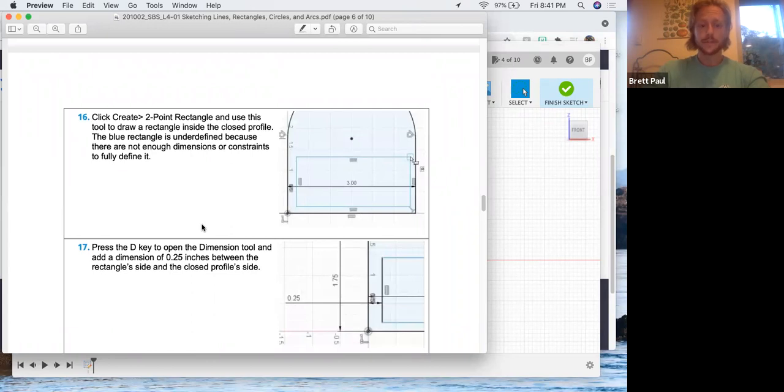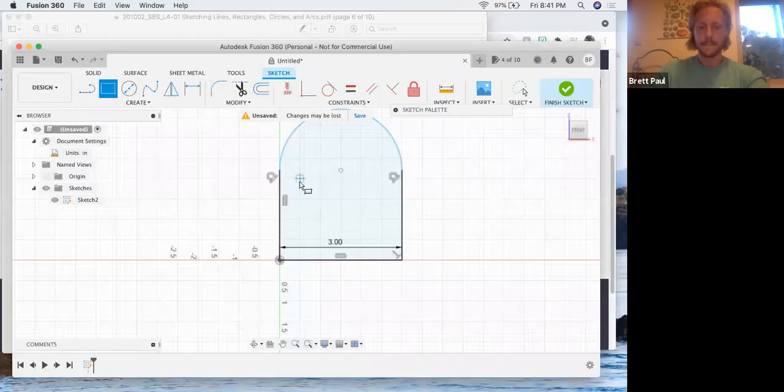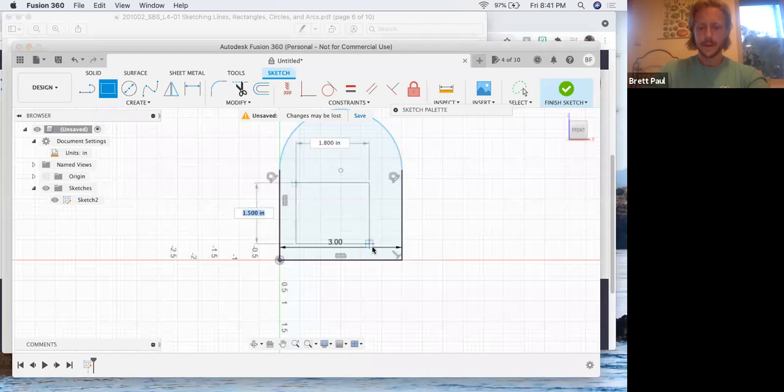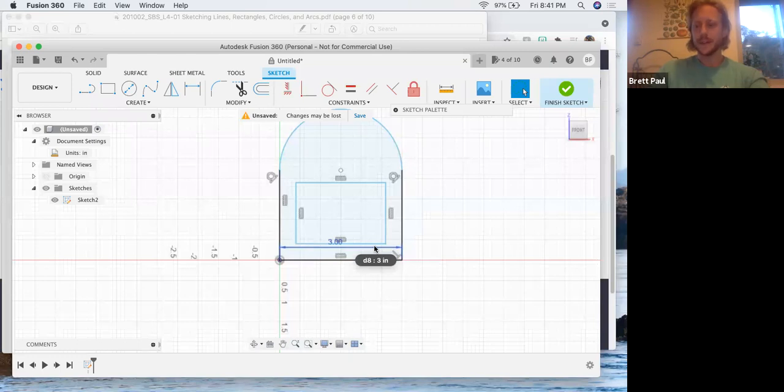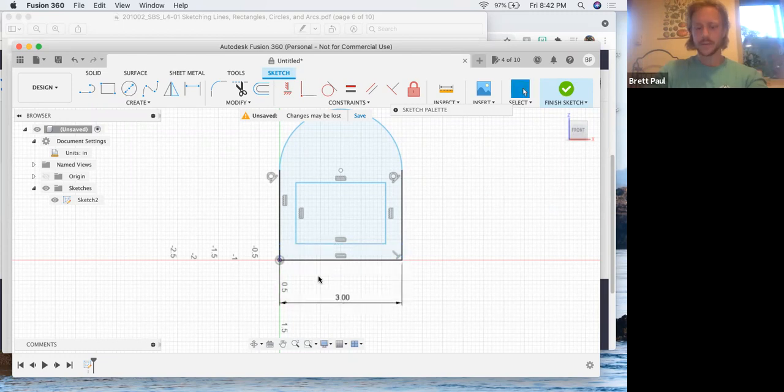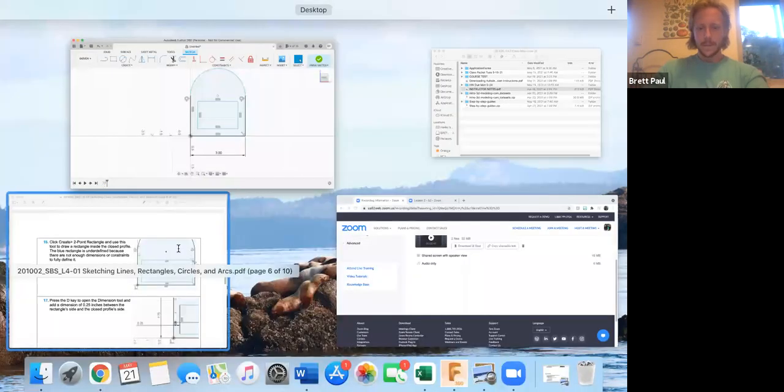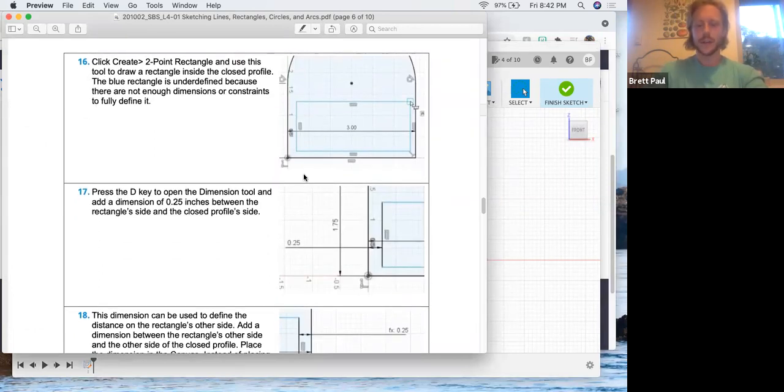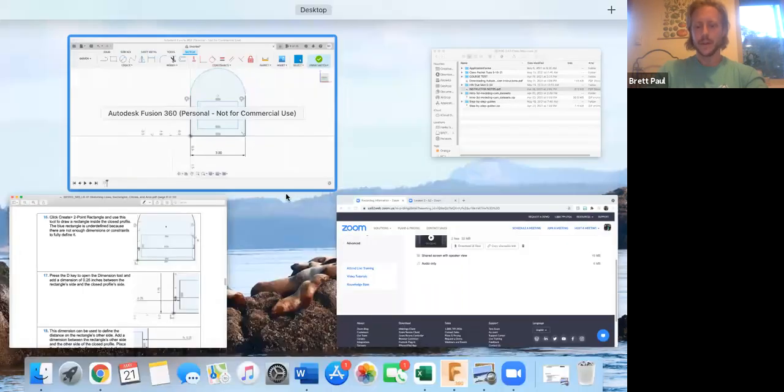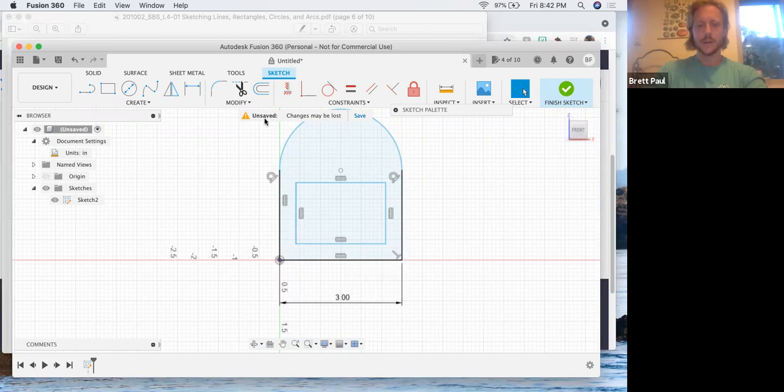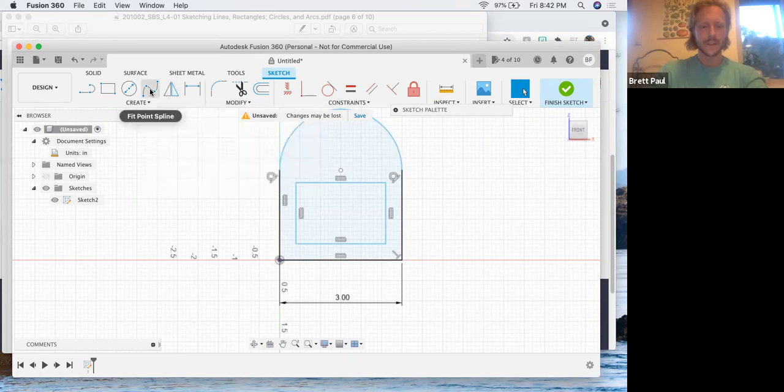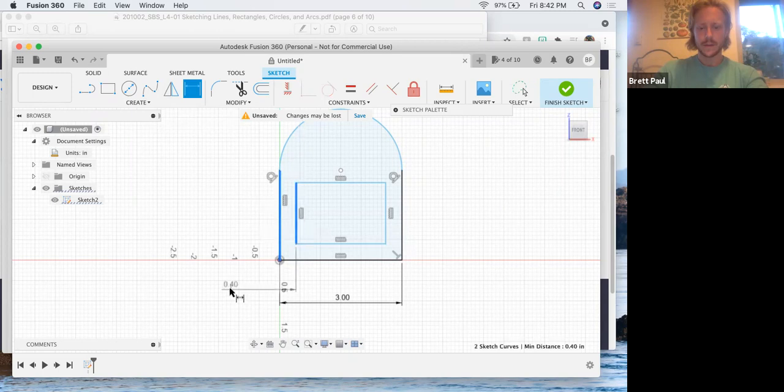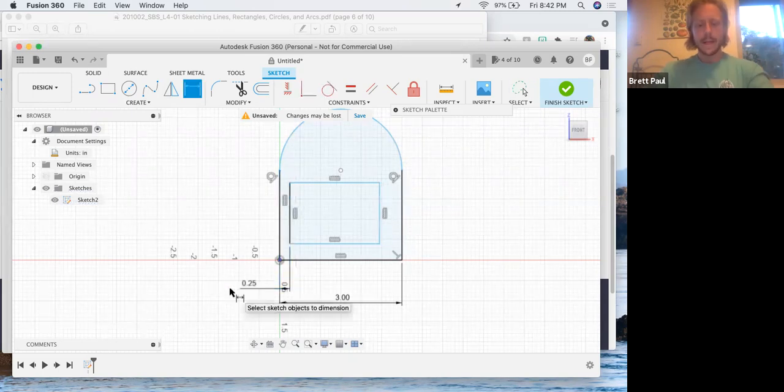We're going to create a two point rectangle to draw a rectangle inside the closed profile. One thing about when I'm making drawings is I like to make them neat so that when I open them back up in the future, or let's say somebody else opens them up, it's easy to follow and it's easy to read. So I don't like this dimension, this three inch dimension here. It's kind of overlapping another part of the drawing. So what I'm going to do is highlight it and just drag it down. We're going to press D for dimension tool, and we're going to have this left edge of our inside box a quarter inch set inside from the left edge of the outside box. 0.25.